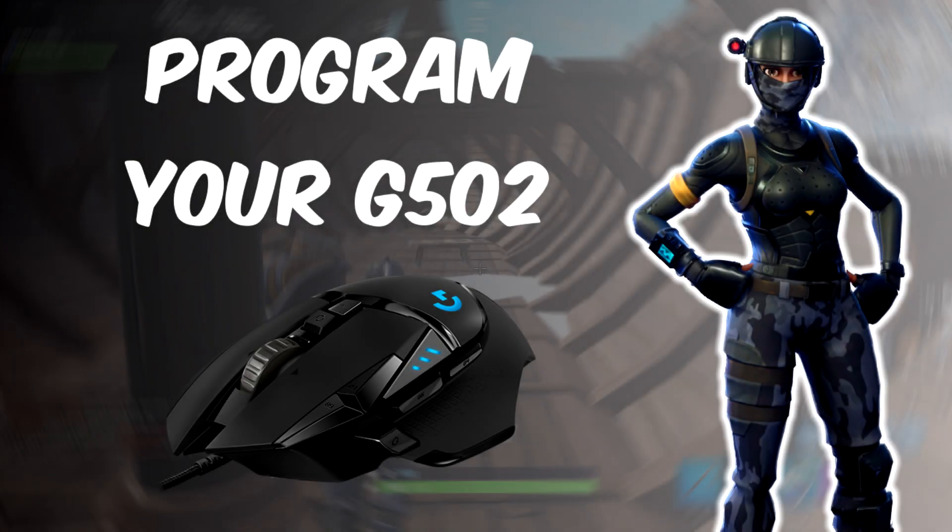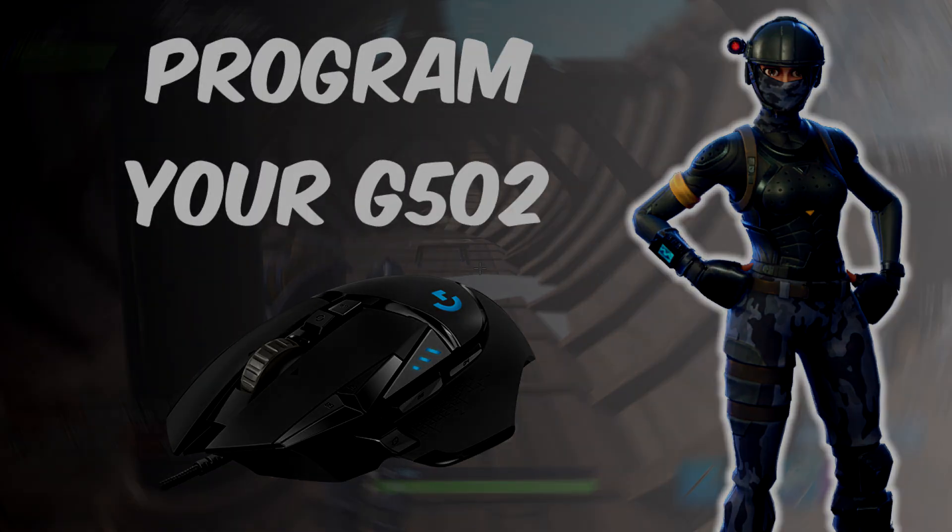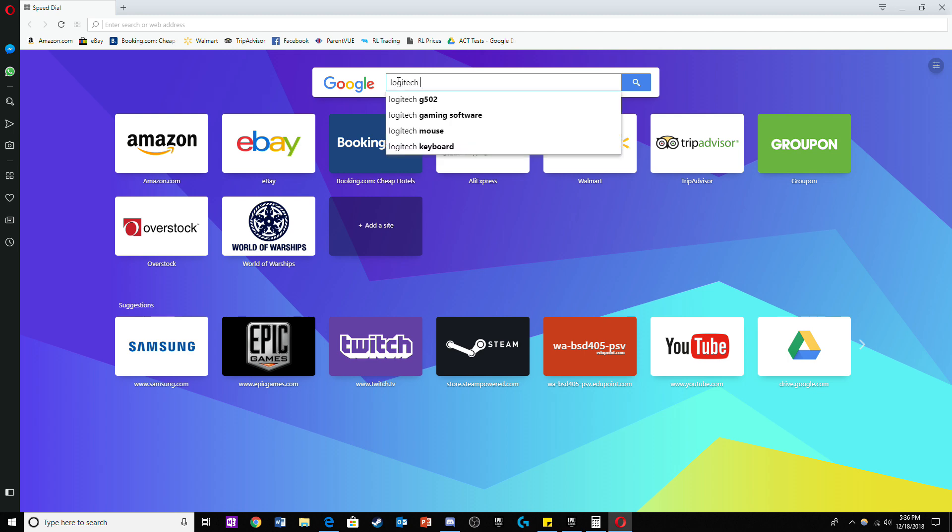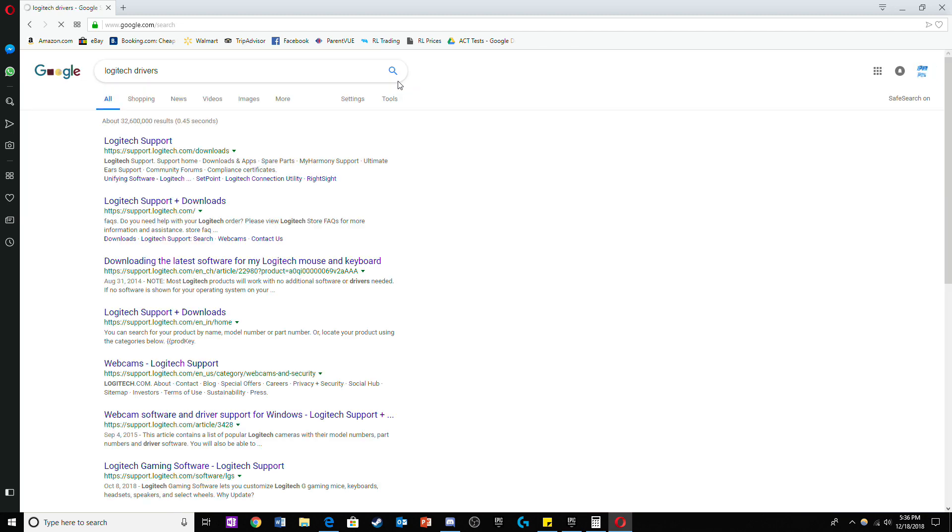Hey guys it's iPodPro here and today I'll be showing you guys how to program your G502 mouse for Fortnite. So the first thing you need to do is go to the website on screen. It's the official Logitech website.